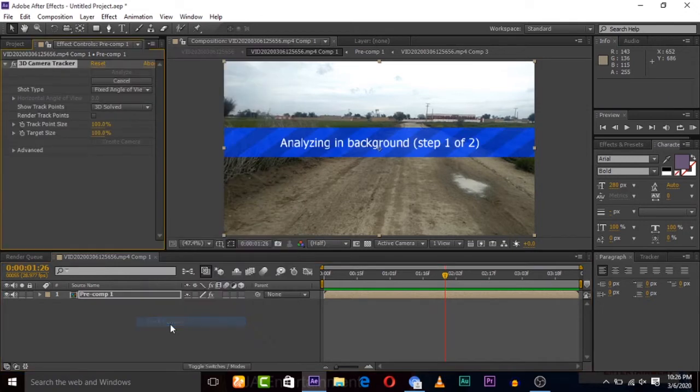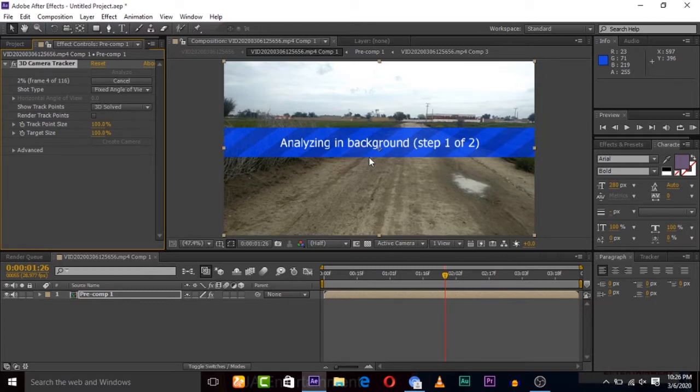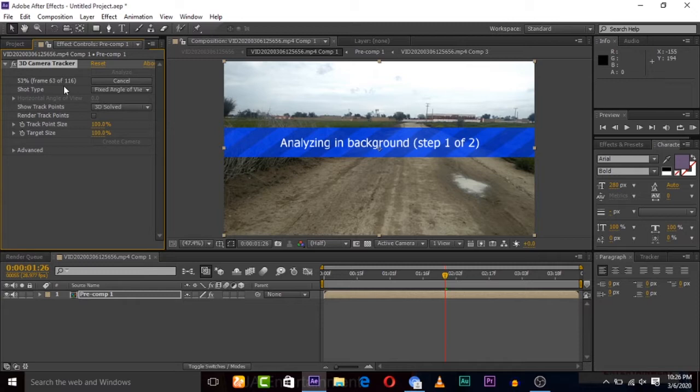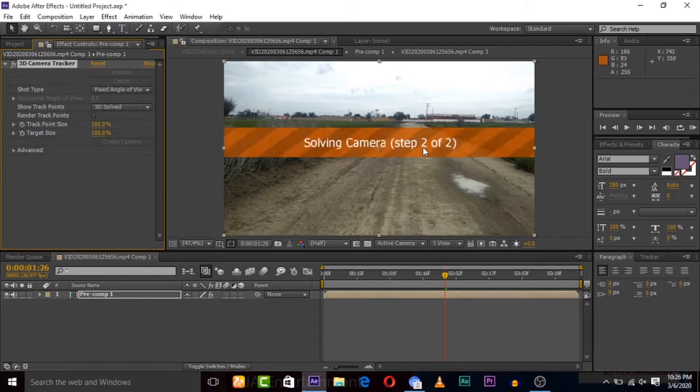So here's the 3D camera tracking option available. The camera is now tracking and it depends on the length of the video. It's analyzing in the background. If you don't know about camera tracking, a tutorial is already available in my channel, so watch that 3D camera tracking. Here the camera is tracking and it's going to be almost done.